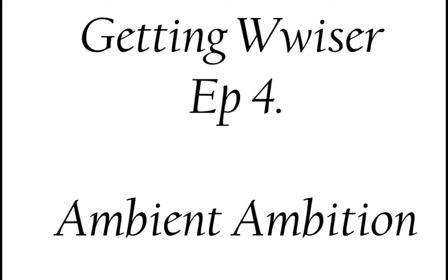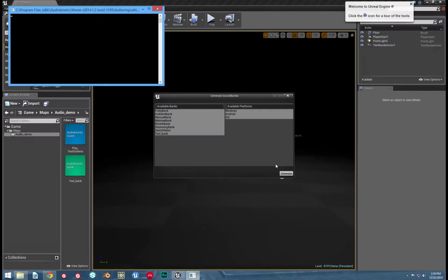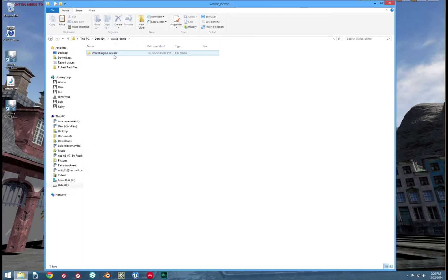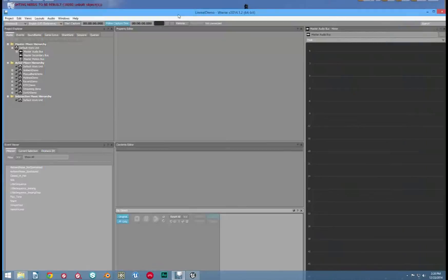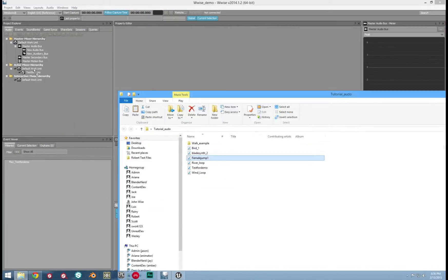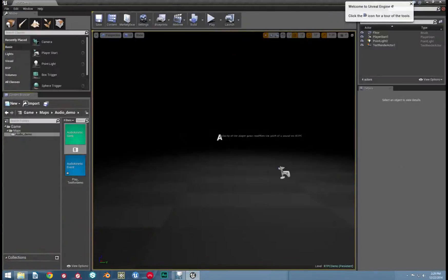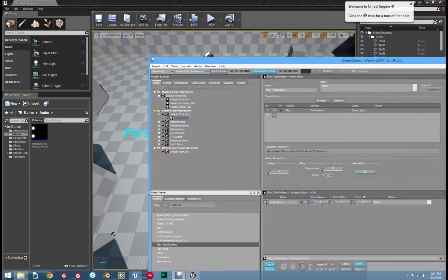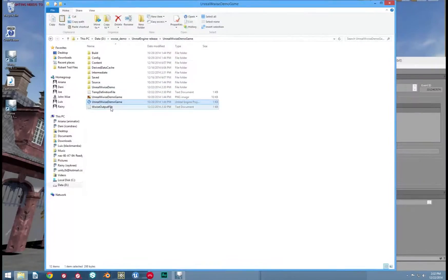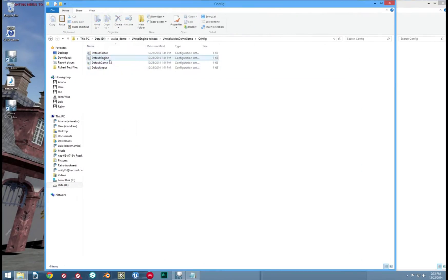As always, there will be a text version in the description below. In our past few tutorials, we were really getting into setting up Wwise in UE4, then understanding the basics of the interface. So today, I will show you how to set up ambient sounds, just like they have in their tutorial level.